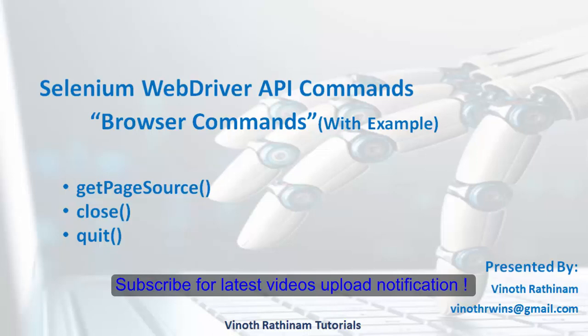In previous video we have already completed get, get title and get current URL methods. In this video we will be learning about get page source, close and quit methods with practical implementation.